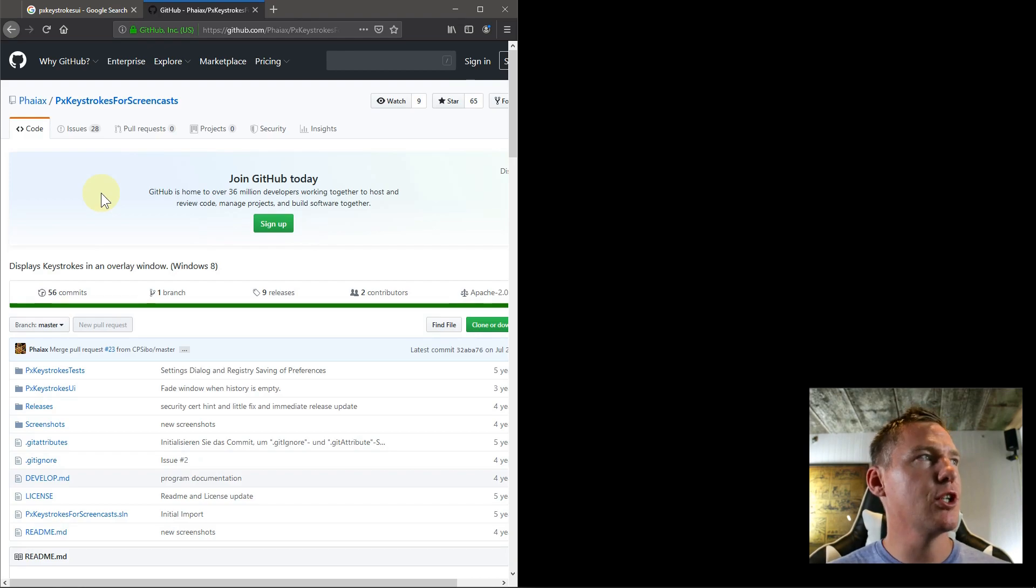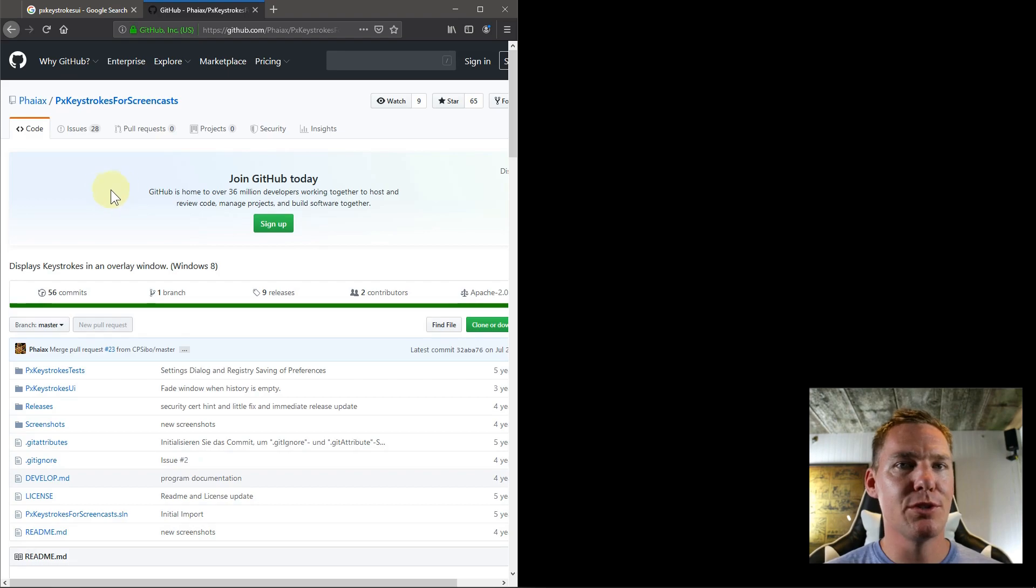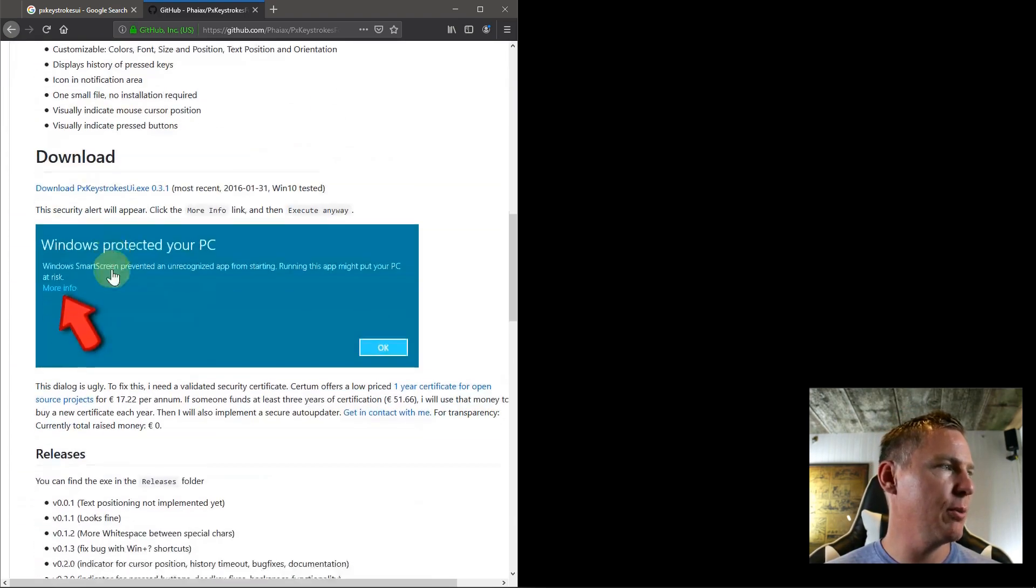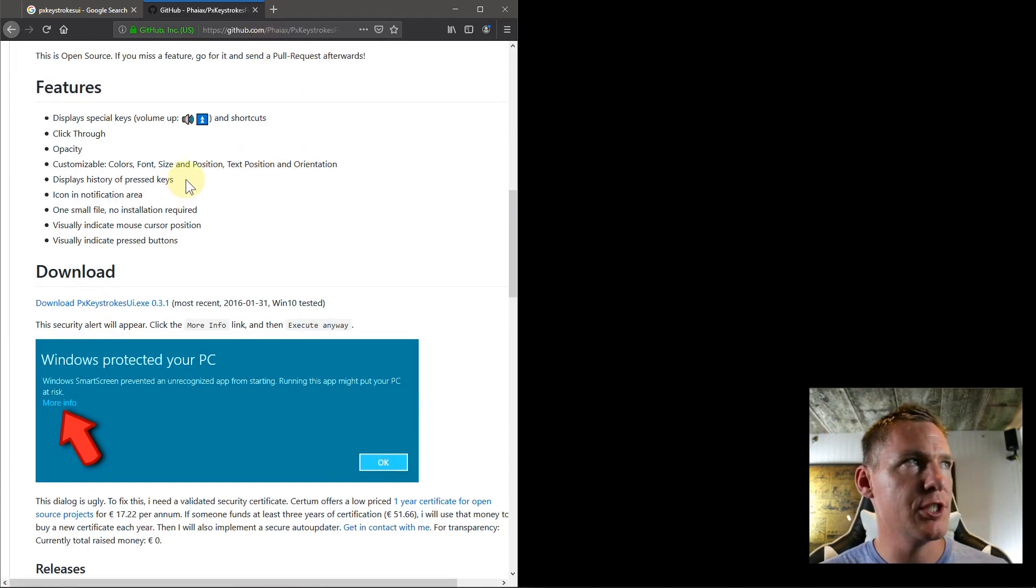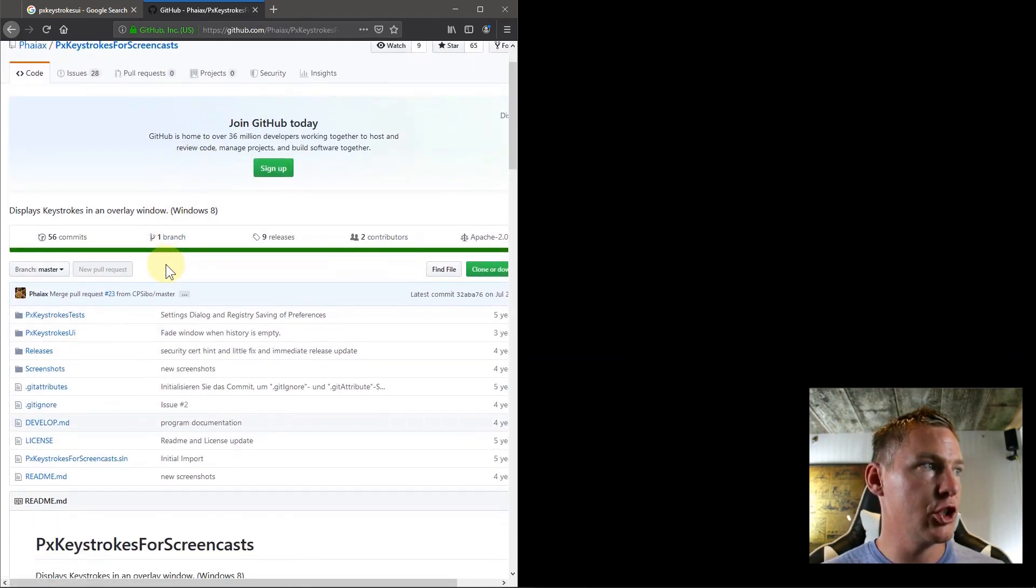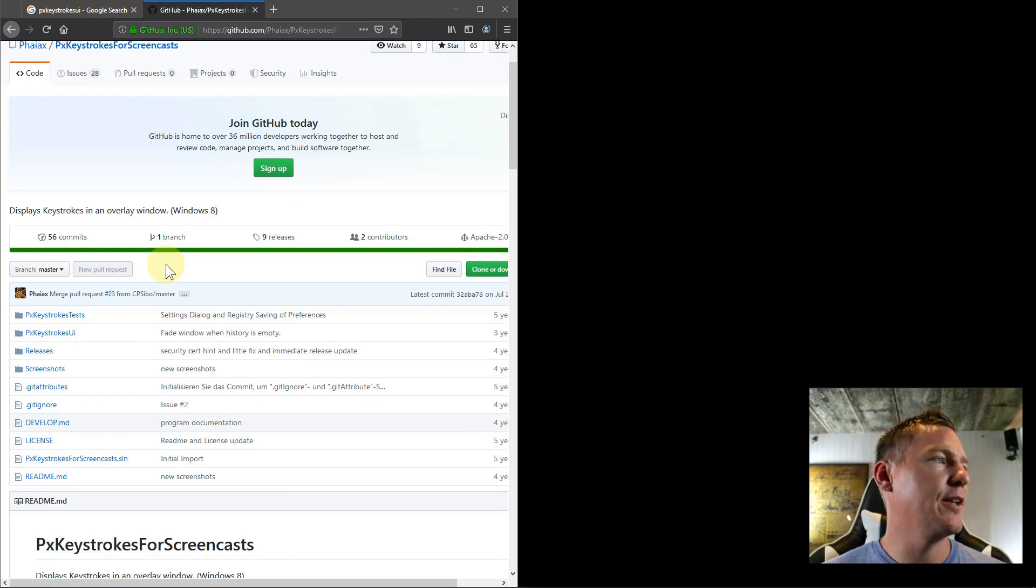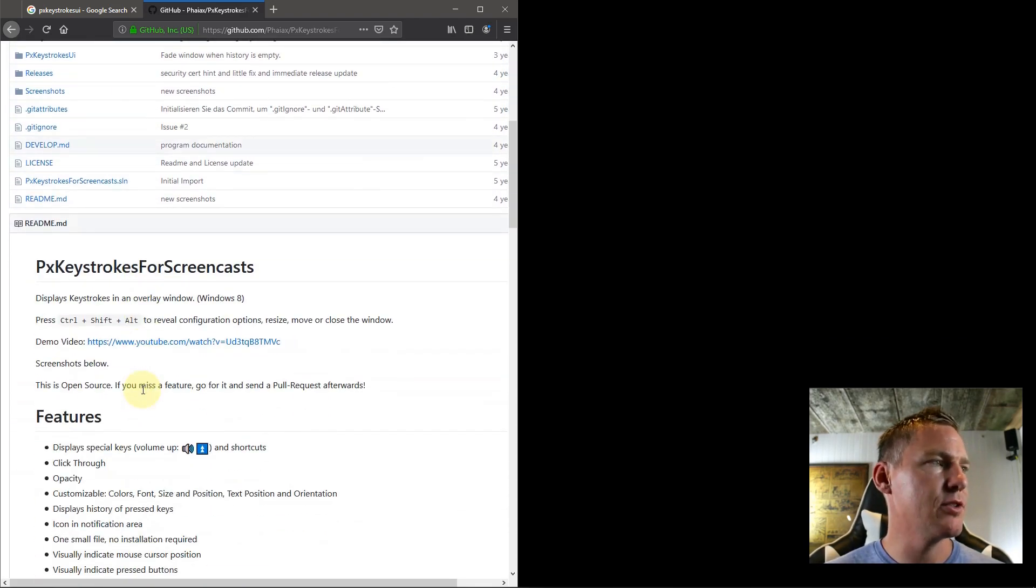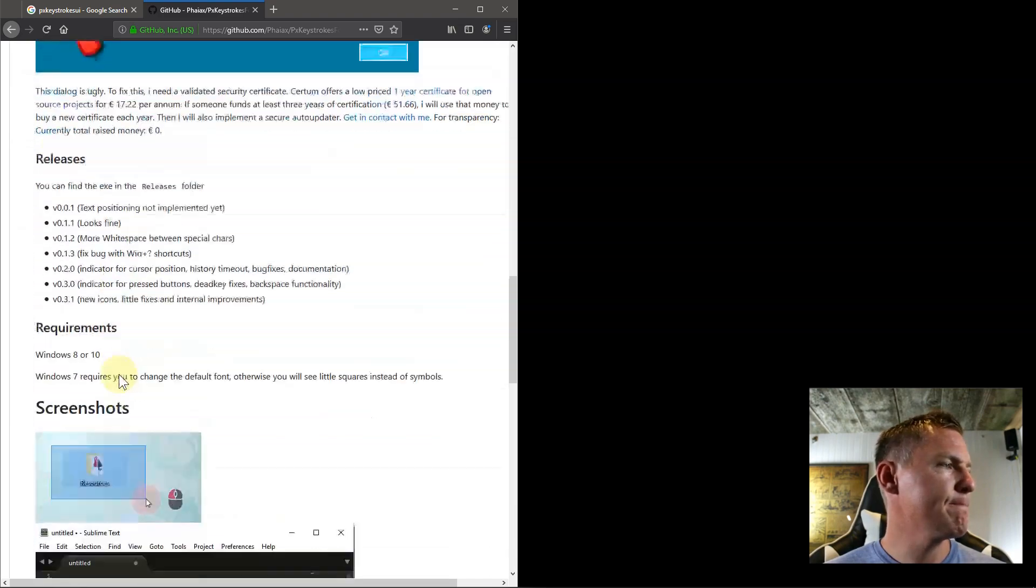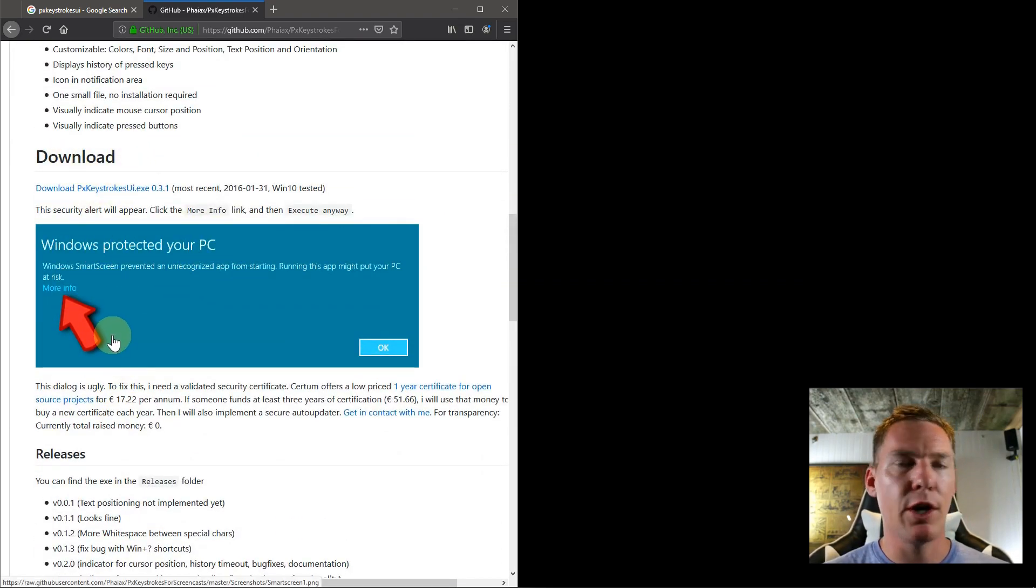This software is called PX Keystrokes for Screencasts. It's a mouthful. PX Keystrokes UI is the actual executable, and it can be downloaded here. I'll include the link in the description of this video. This is just their GitHub page, where they share all the source files so that anyone can use this for free. Really appreciate these developers. Go ahead and support them if you find this software useful. They give you really good instructions on how to download it too. Follow these instructions.